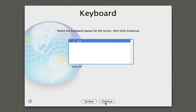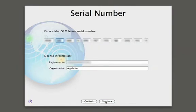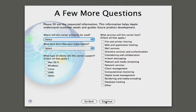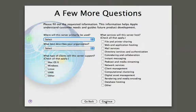I'm going to pick the keyboard, and then we need to provide the serial number for the server, which I've already done. Next it's going to ask us to register the product, which is optional. We're going to skip that for now.